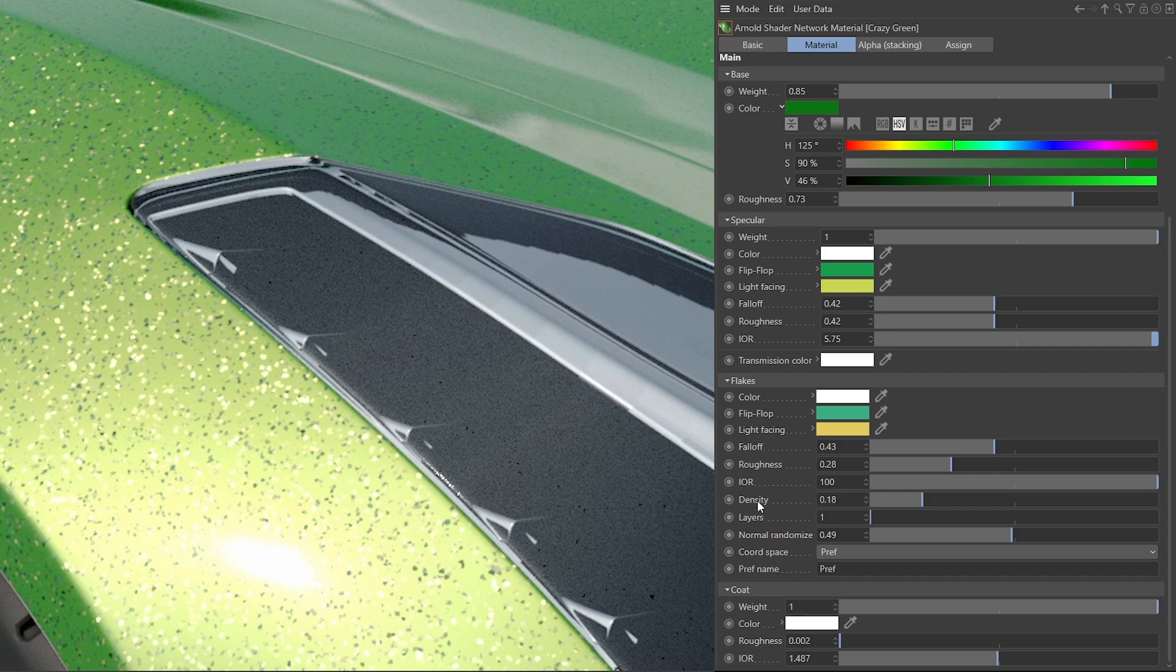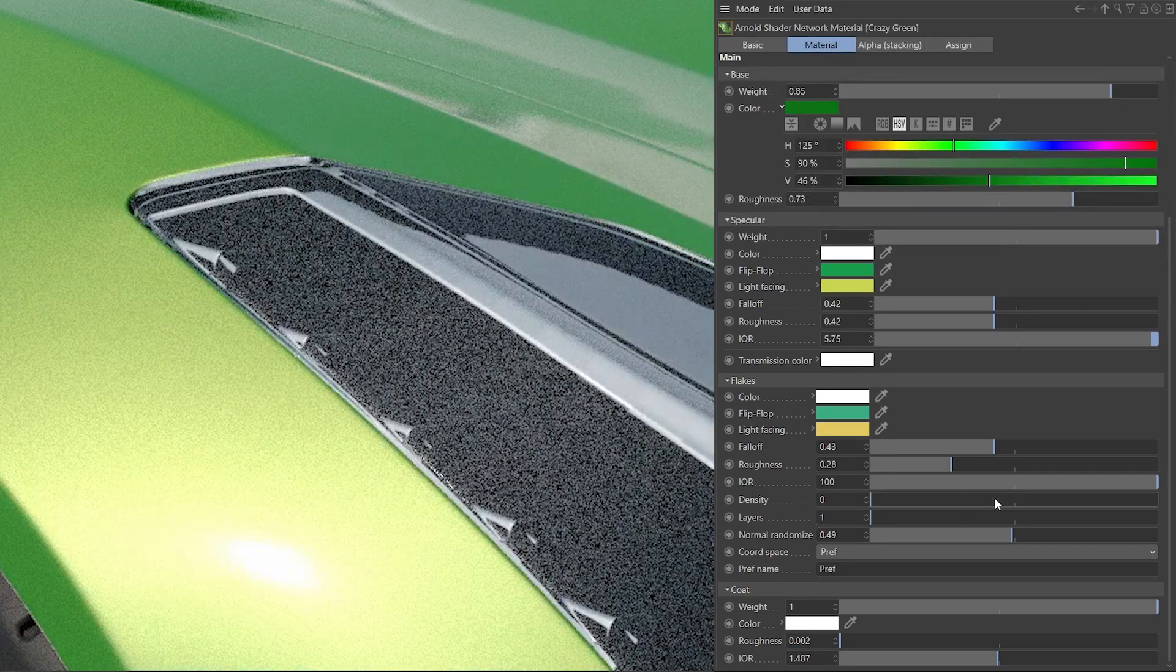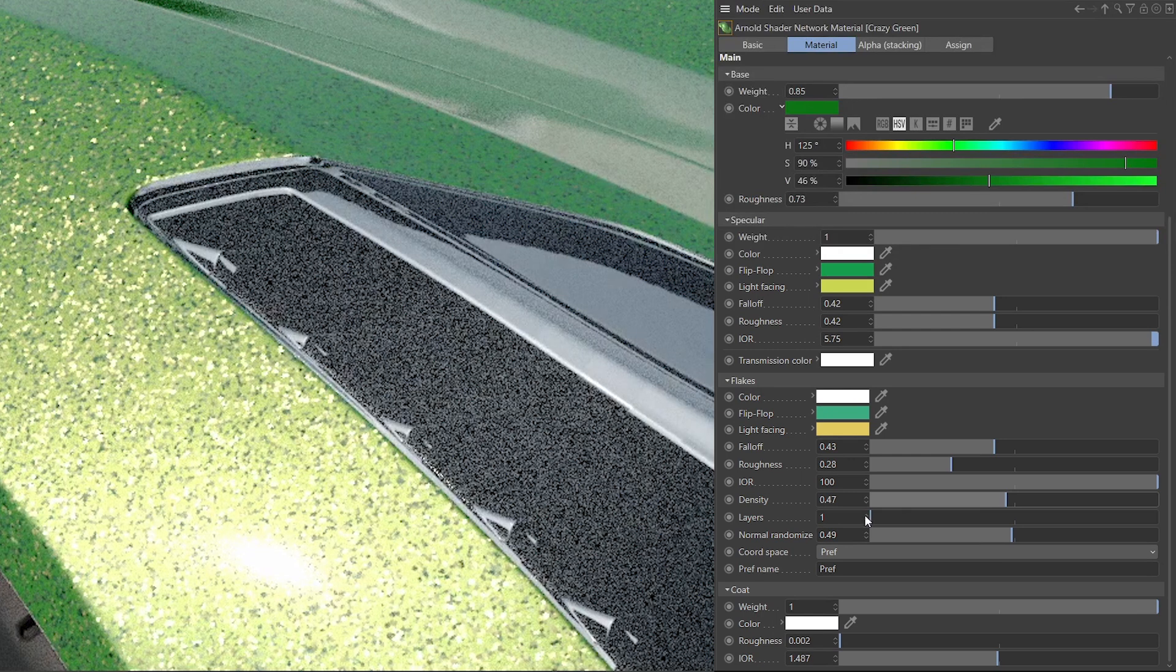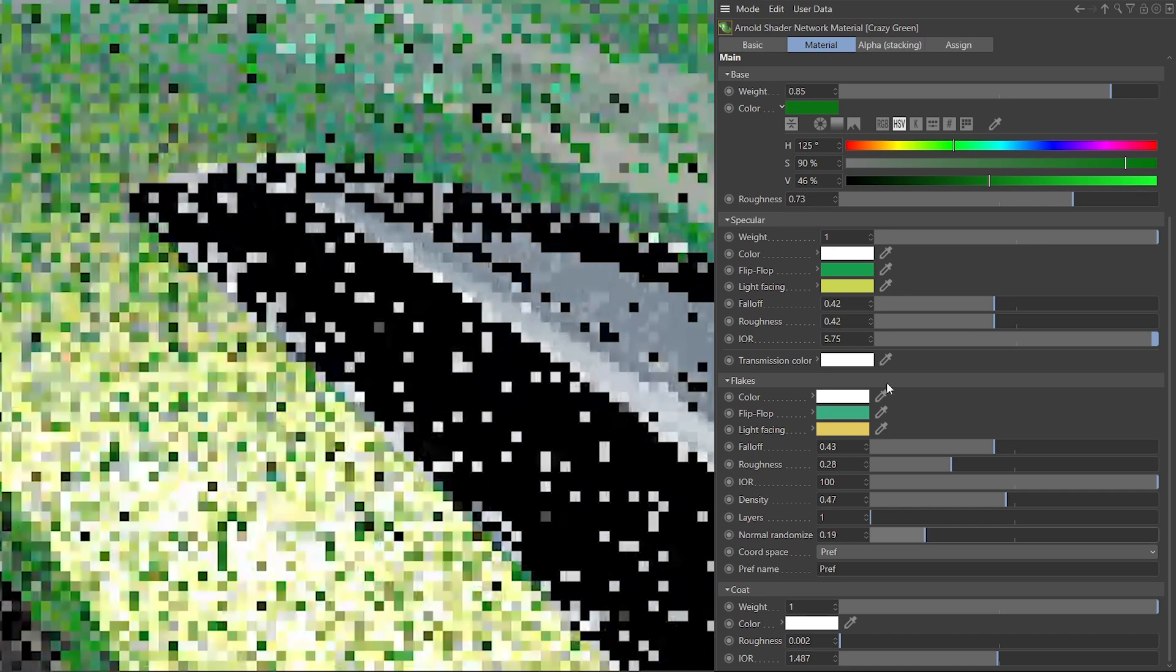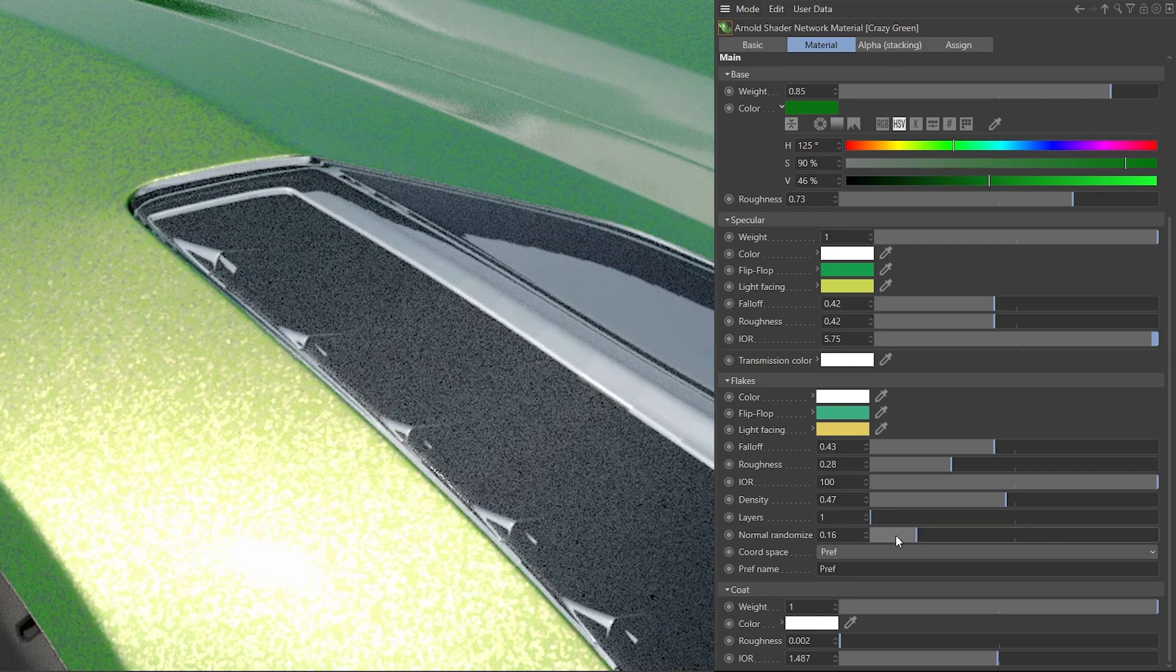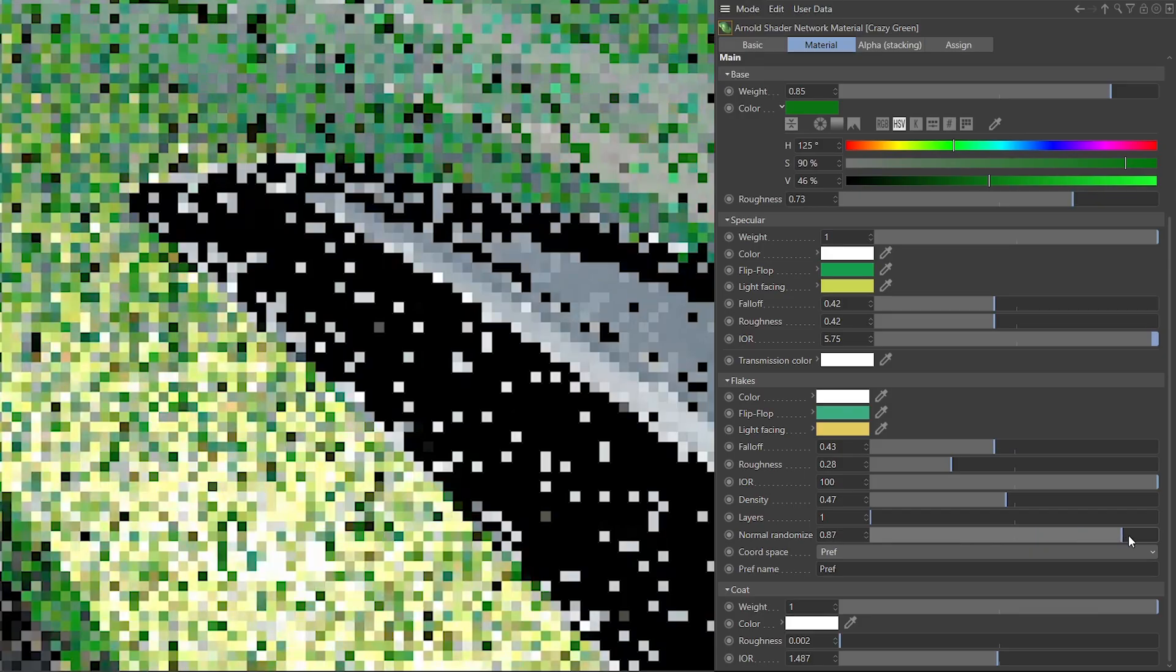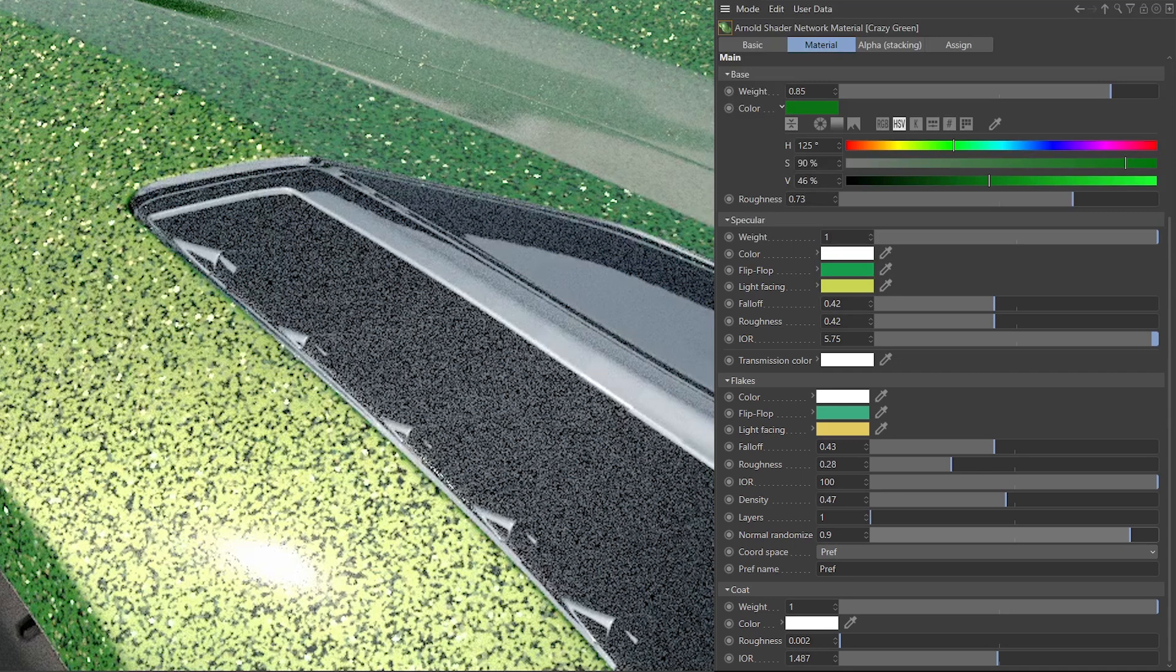And you can see here we have a nice density parameter. If I drop this down to zero, we have no flakes. If I crank it up to 0.47, we have a lot of flakes. Another parameter to play around with is the normal randomize. And this guy here kind of controls like the virtual angle of the flakes you could think of. If it's at zero, they're gonna feel very flat. And if it's cranked up here, they're gonna feel all over the place and extra sparkly.